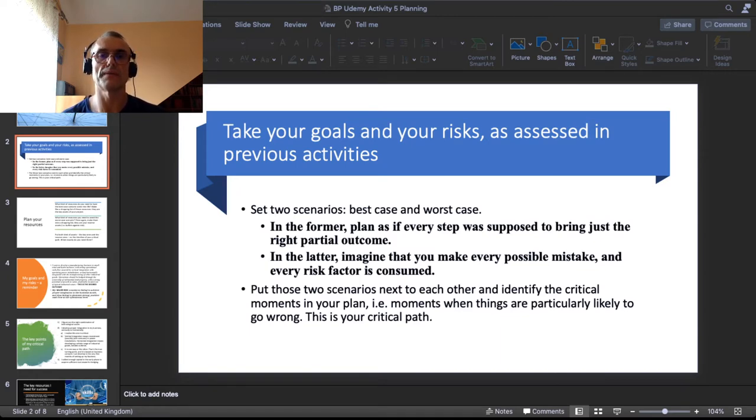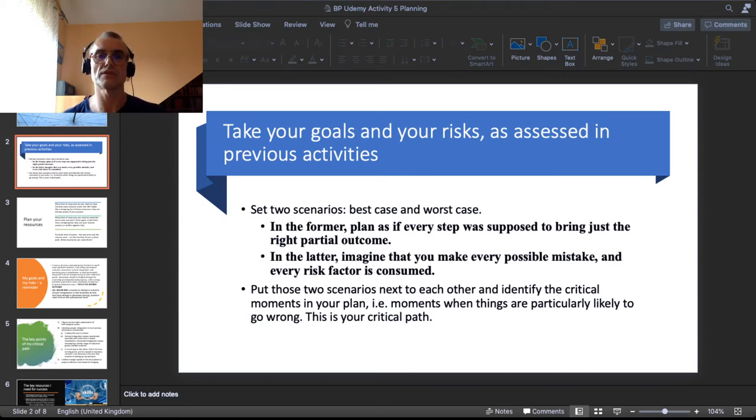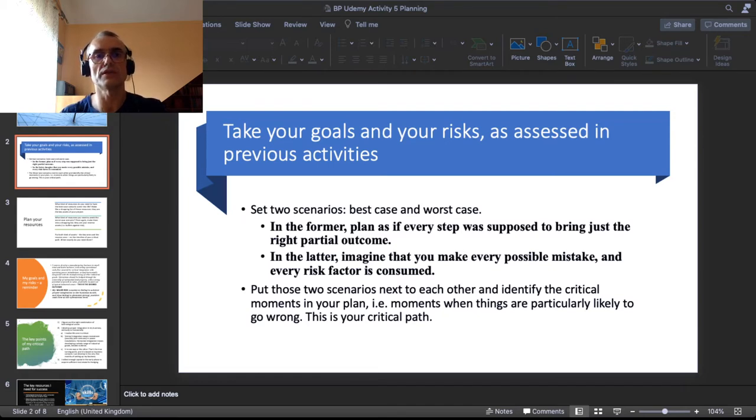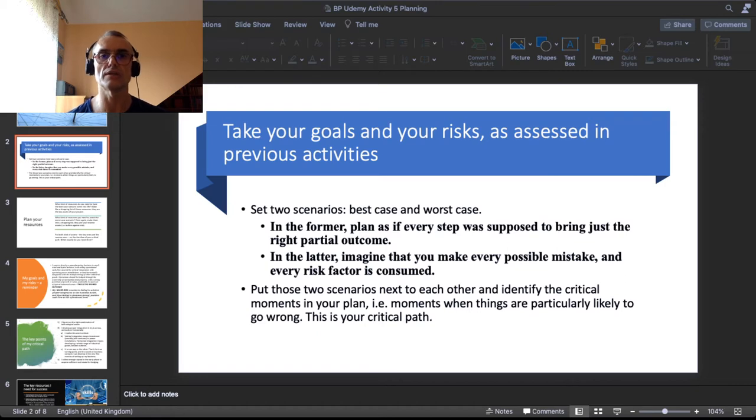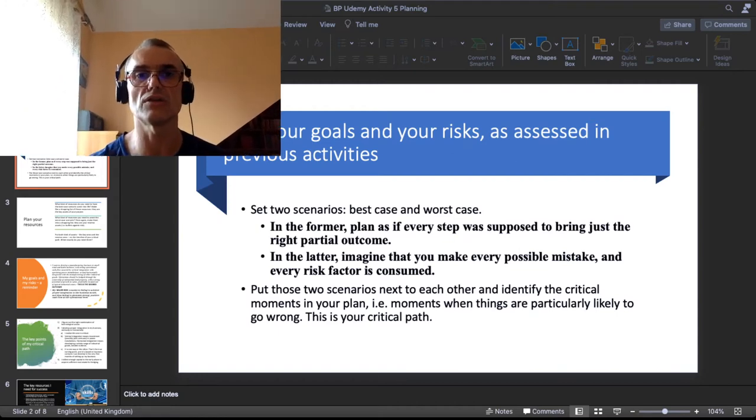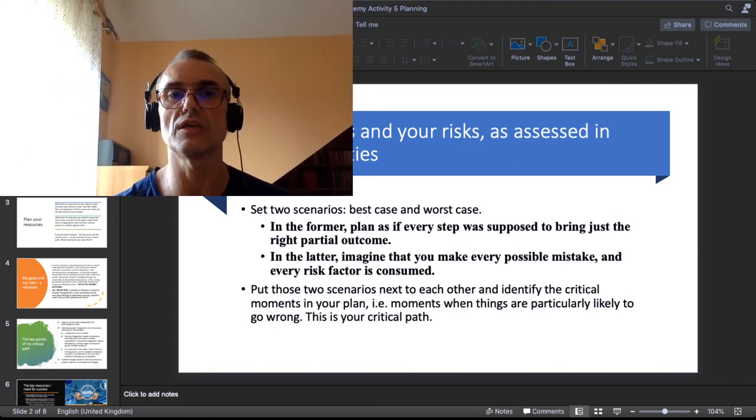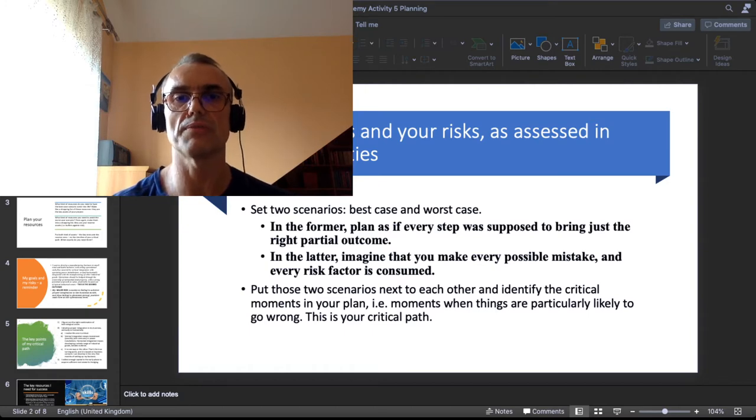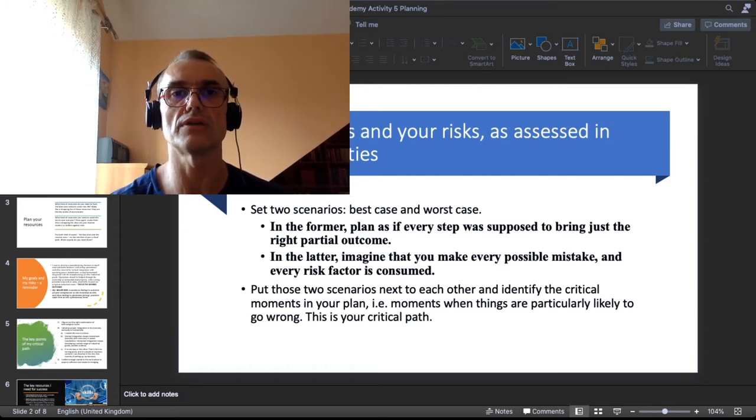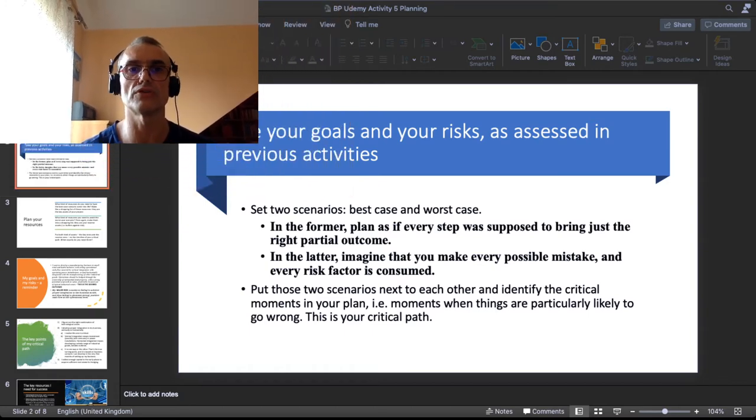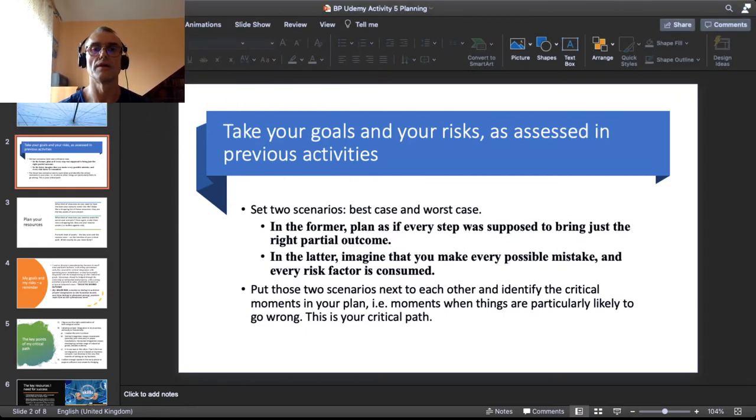You will see that you can then nail down very clearly those pivotal moments in the development of your business, those key steps that you really need to handle in order to be successful. The understanding of those key moments is your critical path, something that we call the critical path in the development of a business.